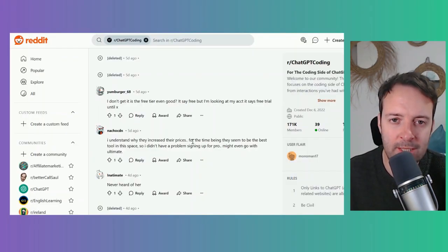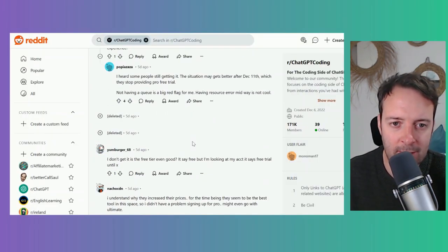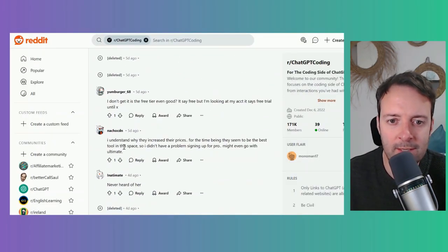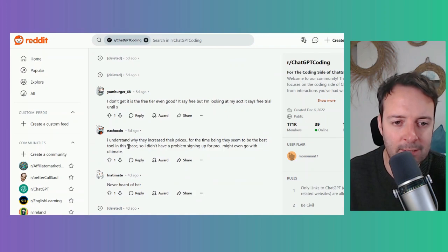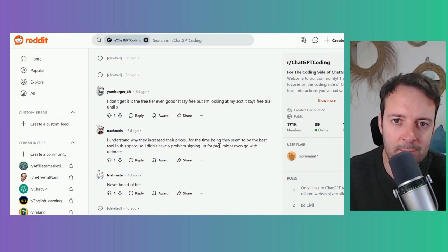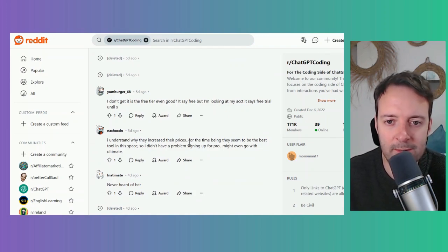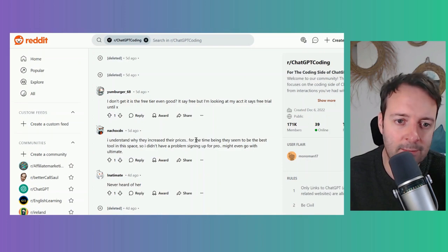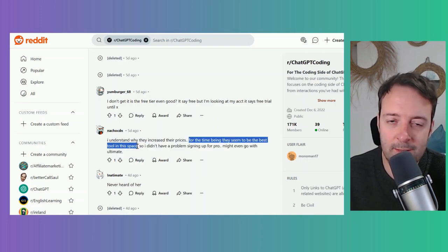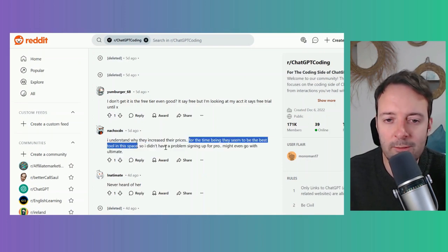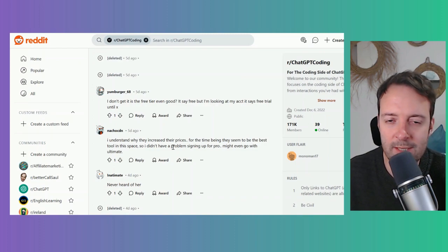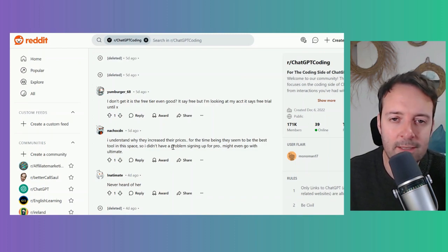I've been checking a bit on Reddit and many people seem to have the same kind of idea as me. They have to increase their prices because loads of people are using this, and for the time being they seem to be the best tool in the space. I would agree after testing five or six of these tools myself.